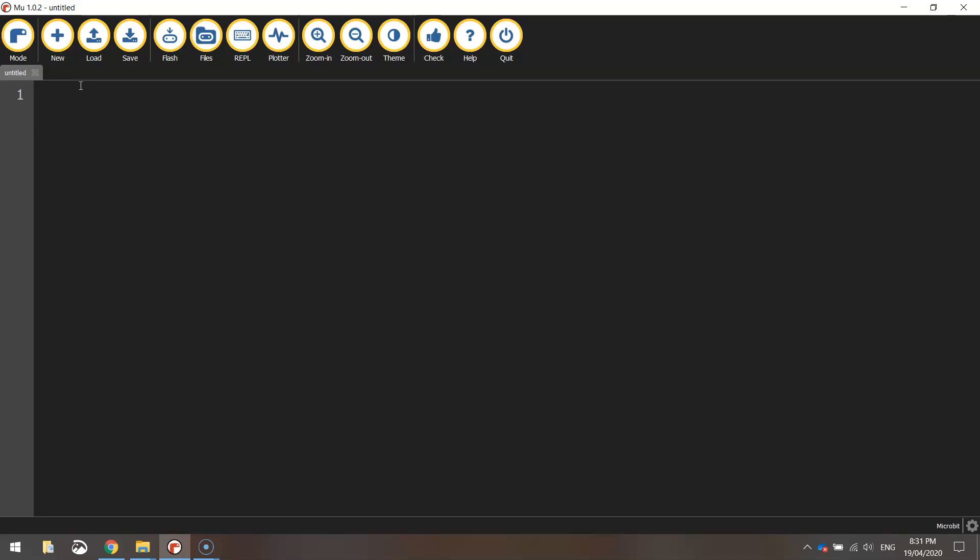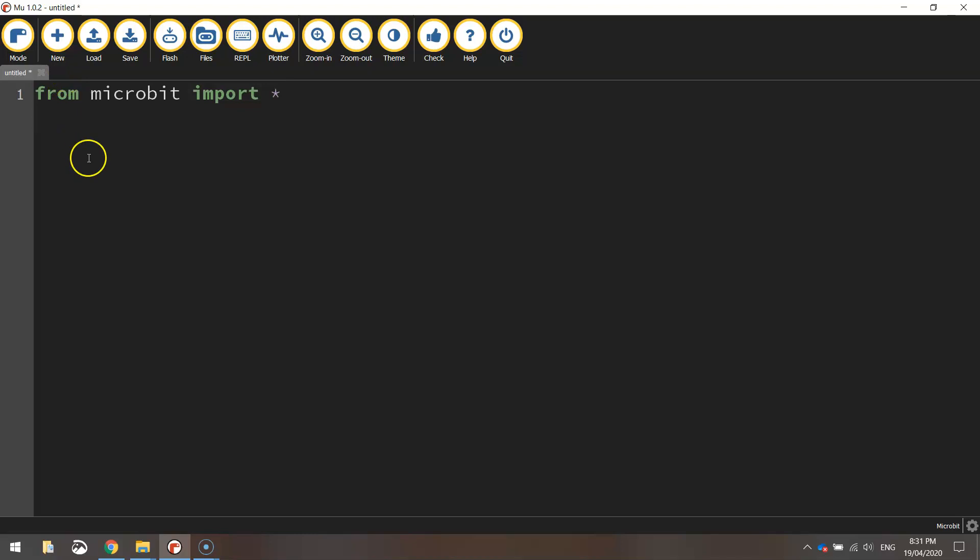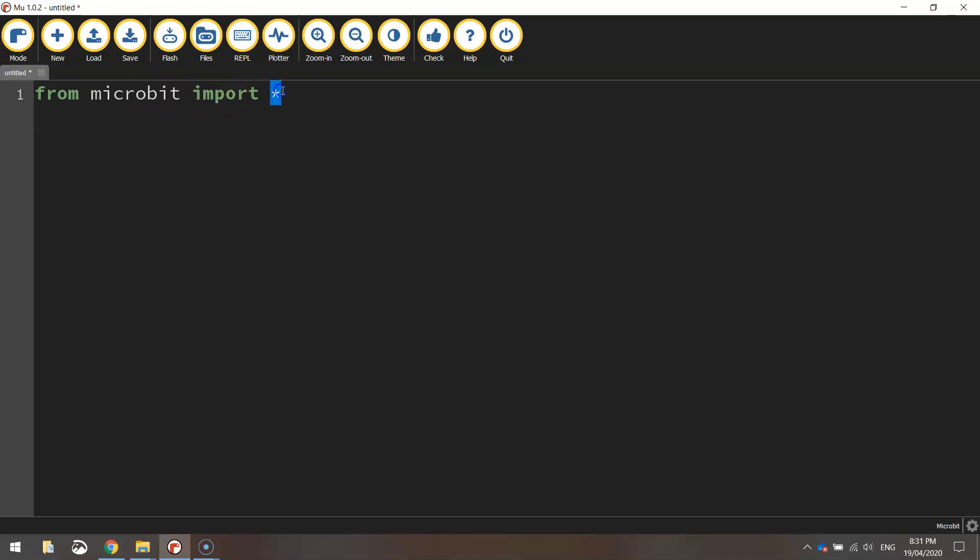Now at the start of every microbit project in Mew, you need to write the words from microbit import star. And what that's saying, this is Python code. And what we're doing is we're going to access a library of code called microbit. And from that library of code, we're going to import everything. That little star means everything. So all the functions inside of that microbit library of code, we're going to import all of those different functions so we've got access to them all.